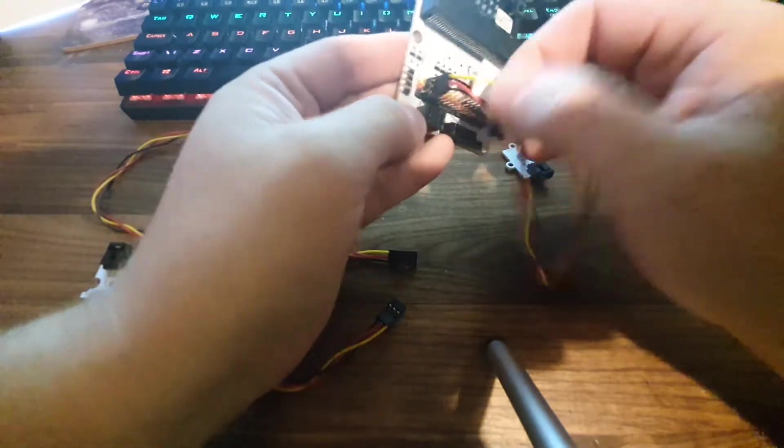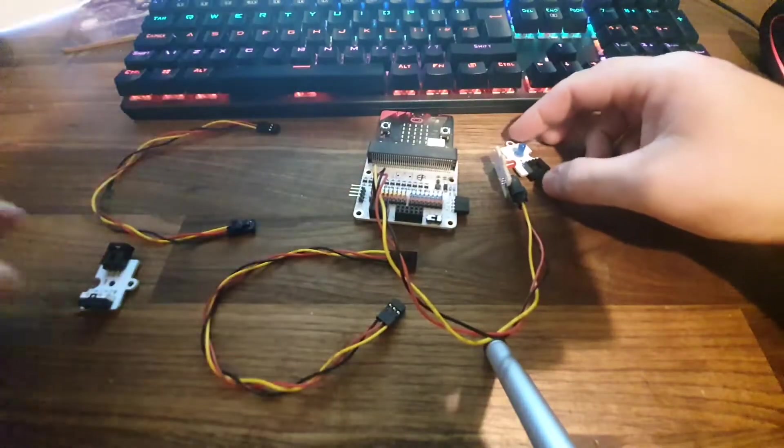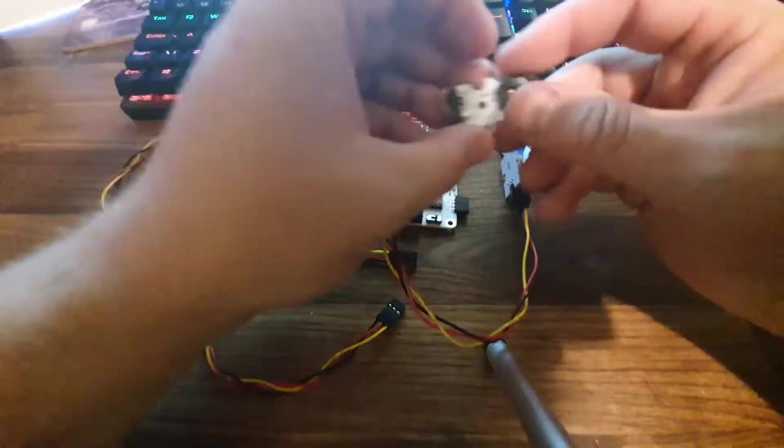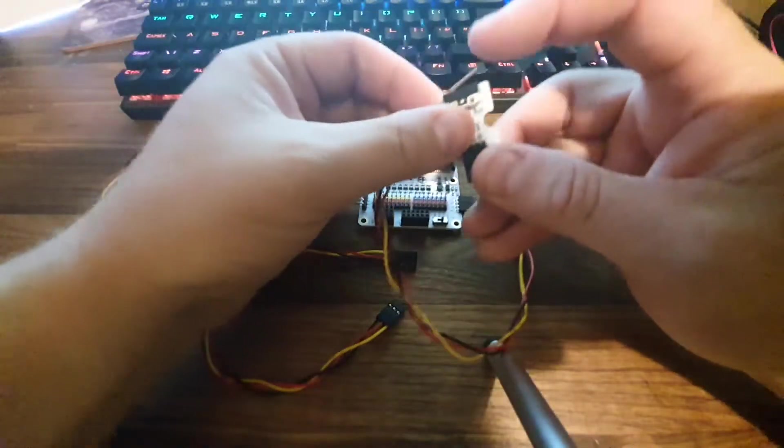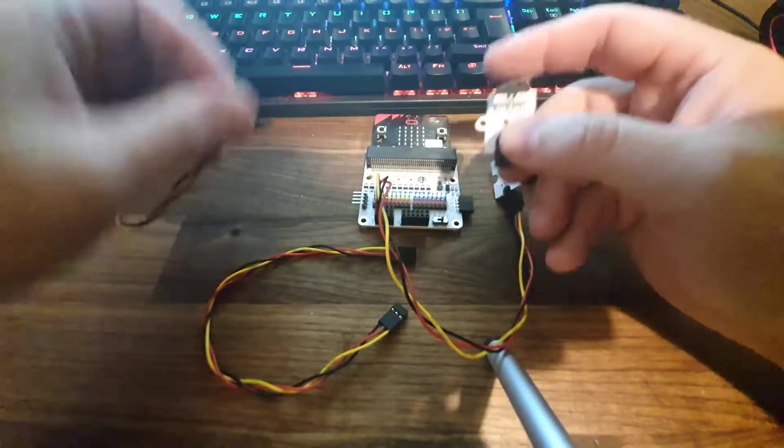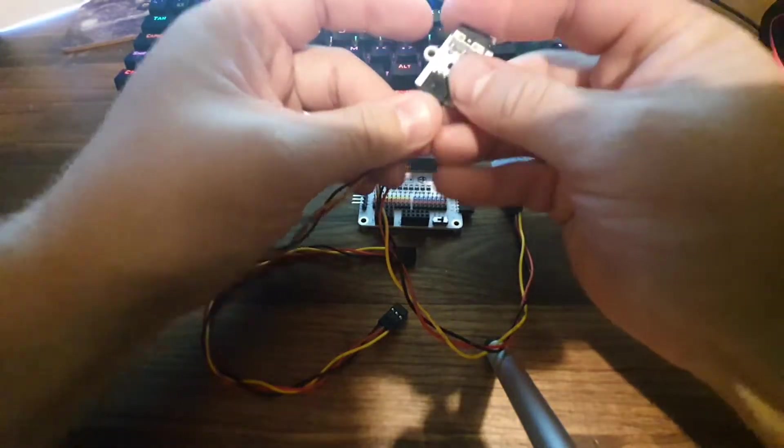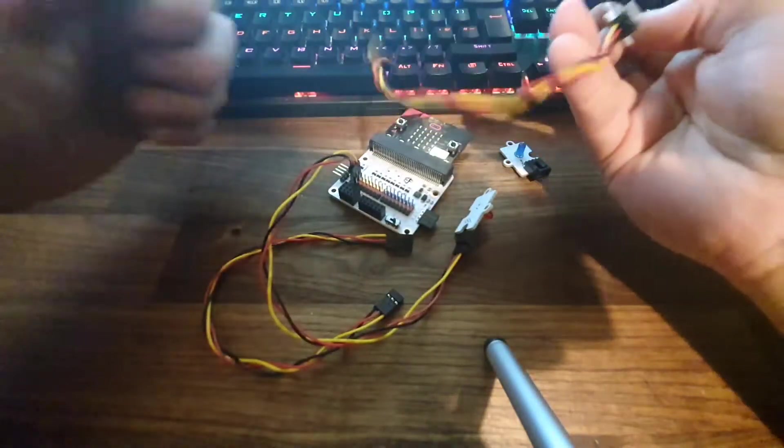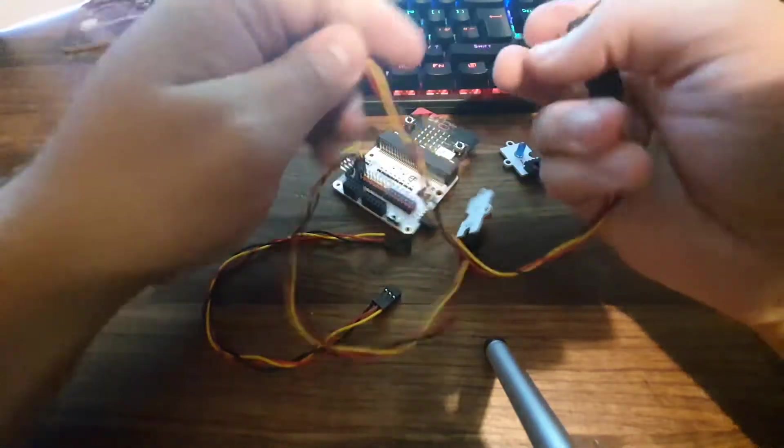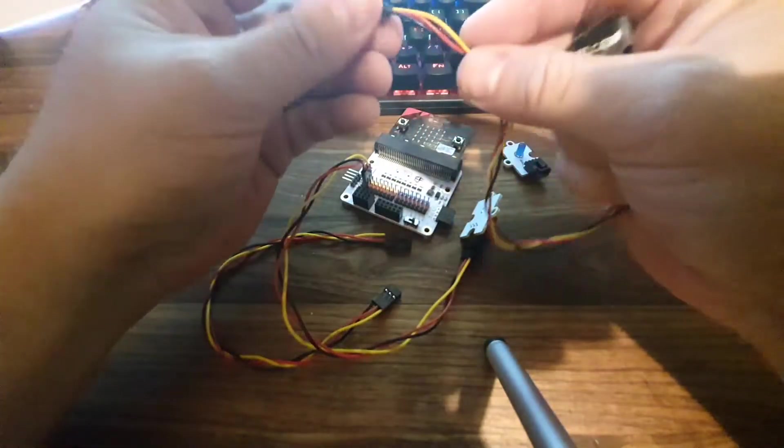We're then going to grab the little switch and we're going to connect this up. So cable on, and this will go into pin zero on your breakout board.